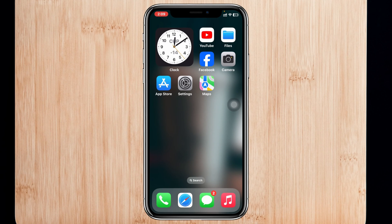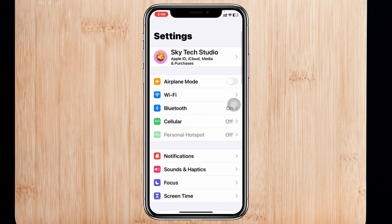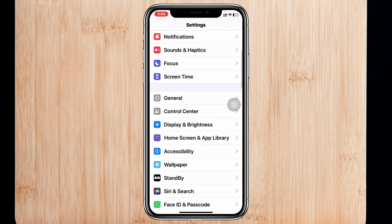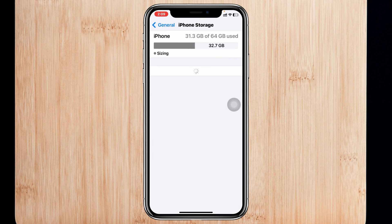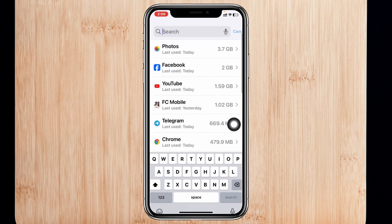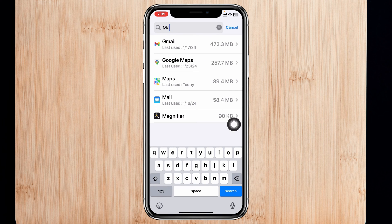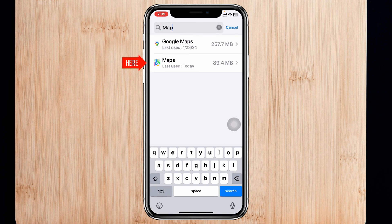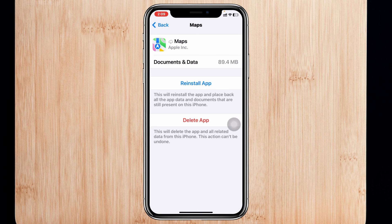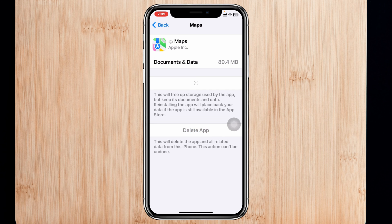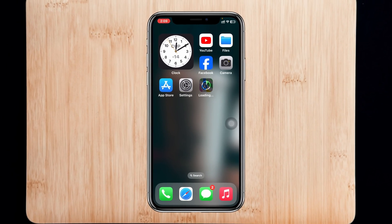If you're still having the same problem, the final method is to open Settings, scroll down, tap General, then tap iPhone Storage and search for Maps. Tap on it, select Offload App, and then tap Reinstall App. The Maps application will be reinstalled on your iPhone and hopefully your problem will be solved.